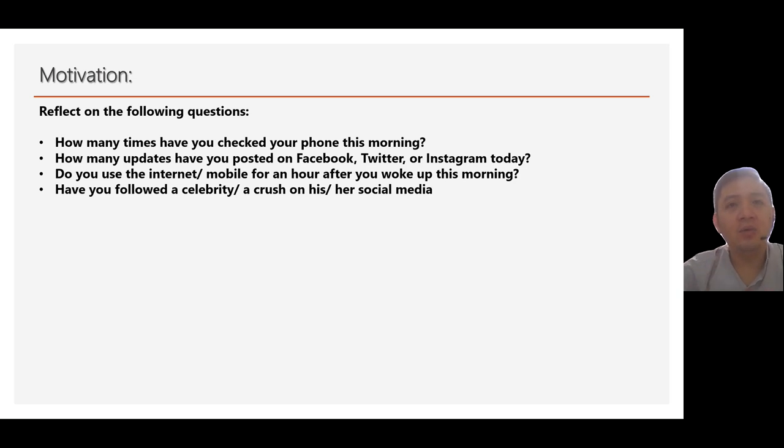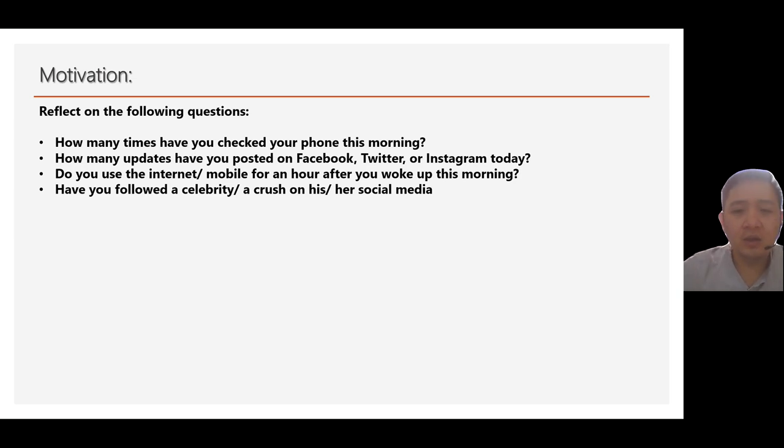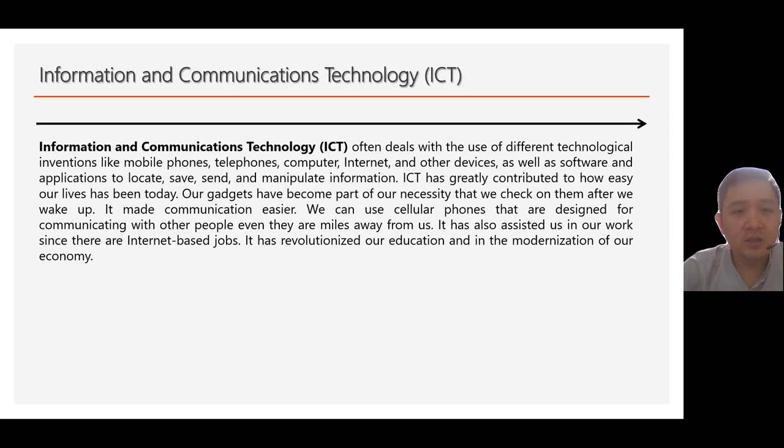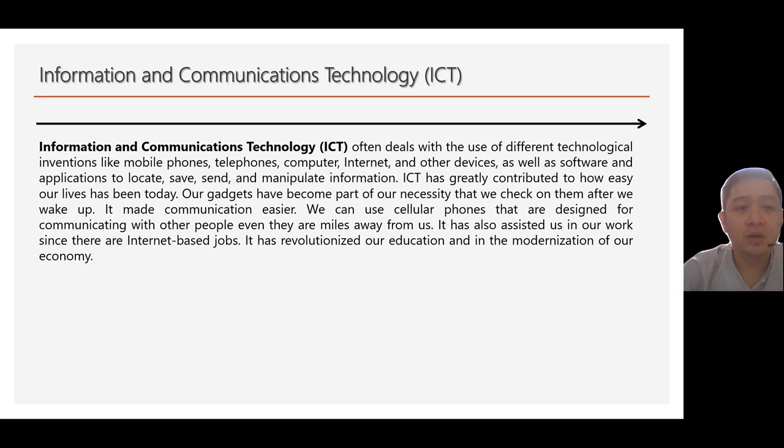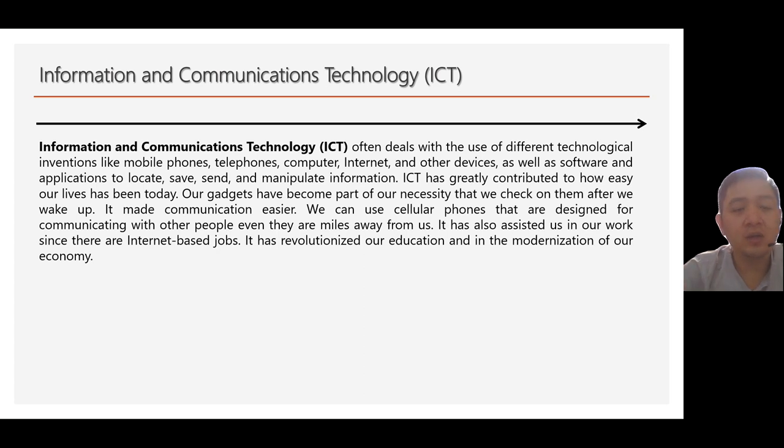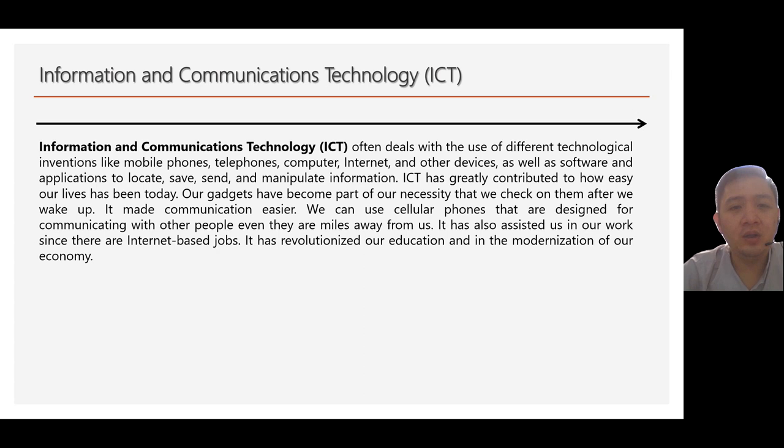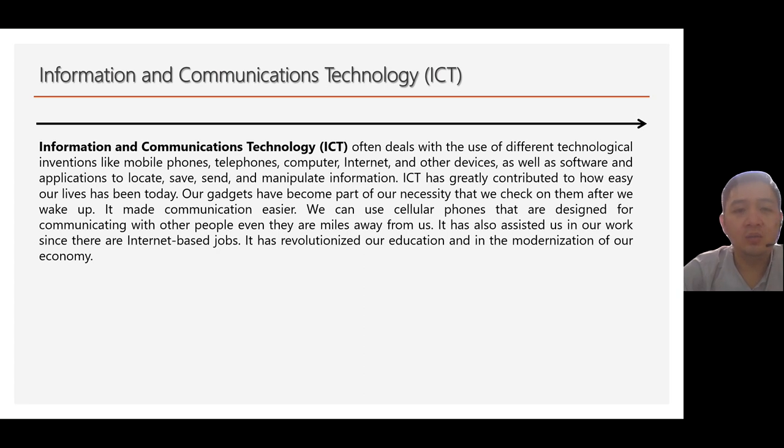These simple activities are actually dependent to IT or ICT. ICT means the use of the different technological inventions, like the mobile phone that maybe you're using right now, telephones, computer, internet, and other devices, as well as software and application to locate, save, and manipulate information.